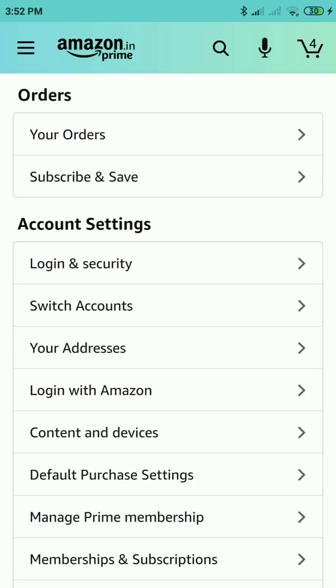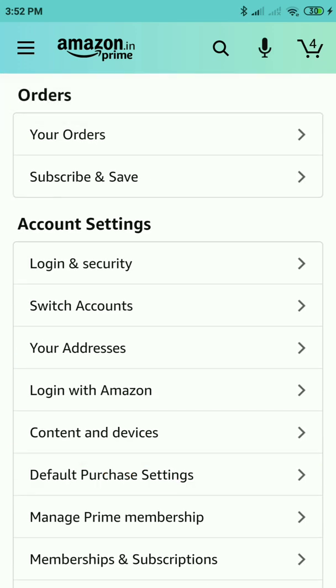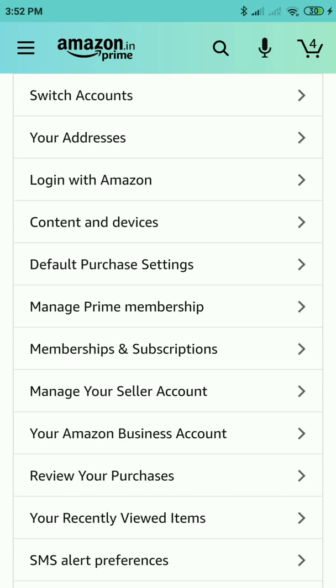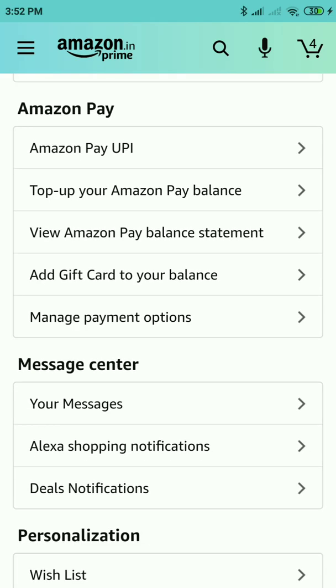Then you have to scroll down and go to the Amazon Pay section, then click on 'Manage Payment Options'. It will reflect all of your saved addresses and the credit or debit card information. Then click on 'Remove'.